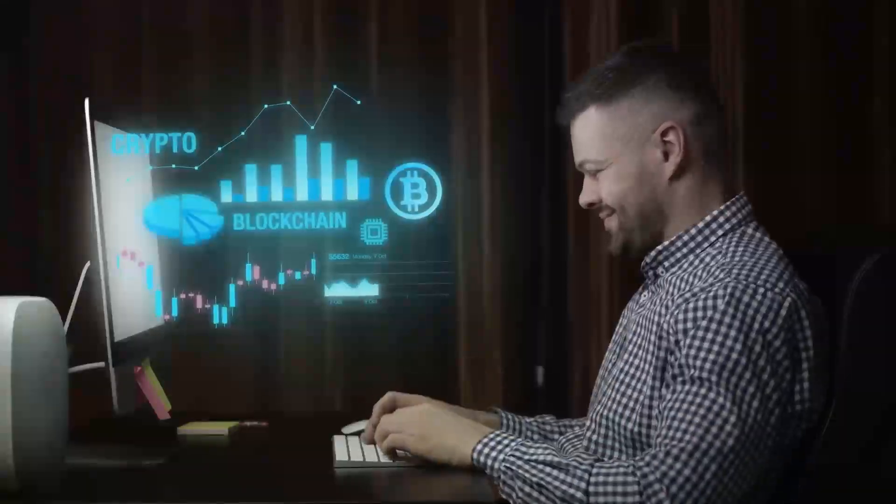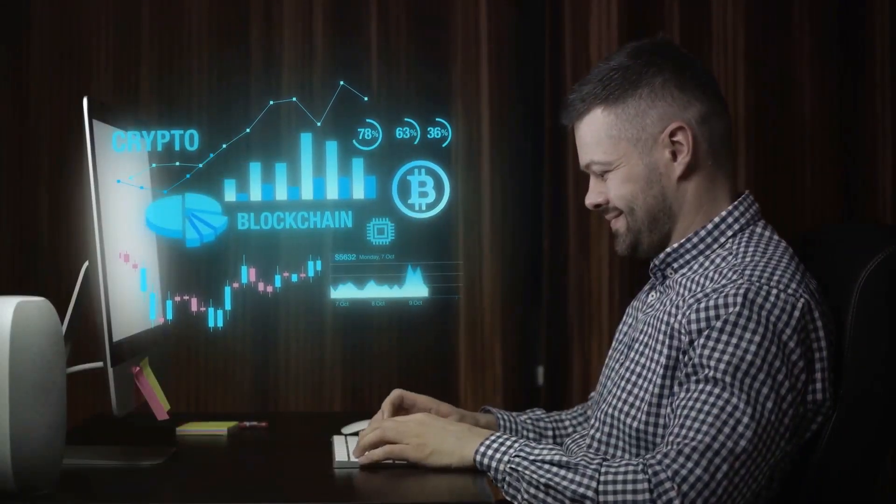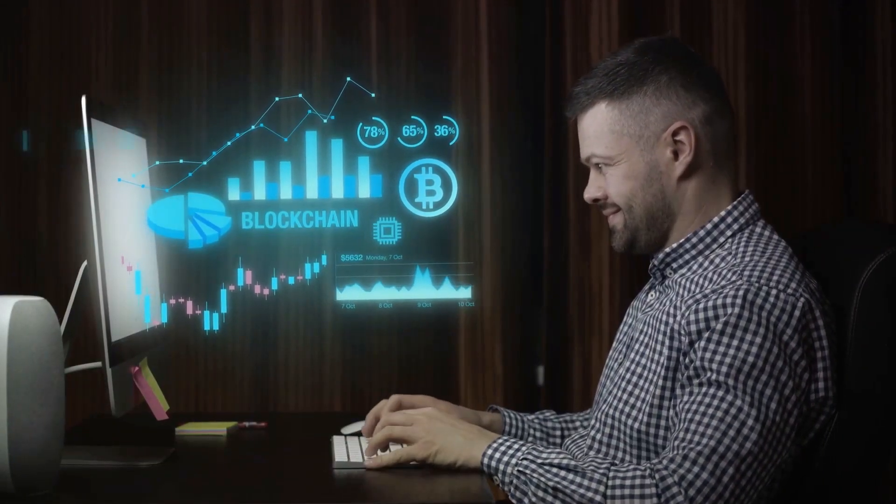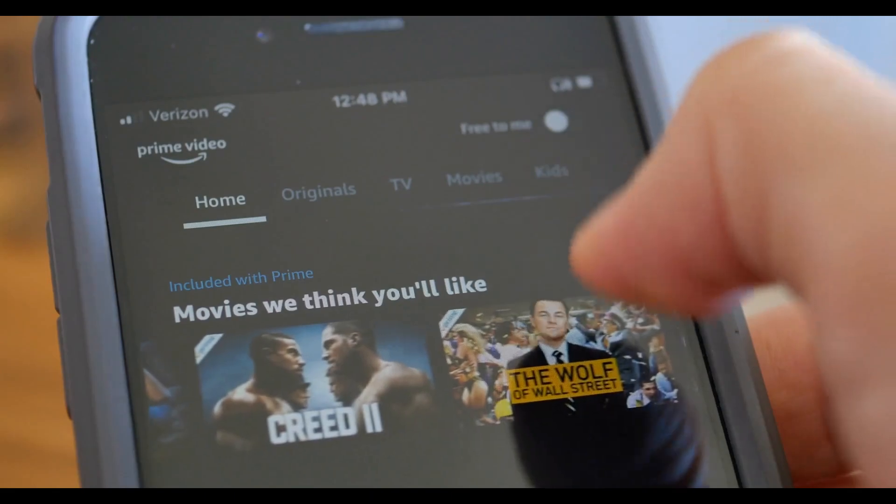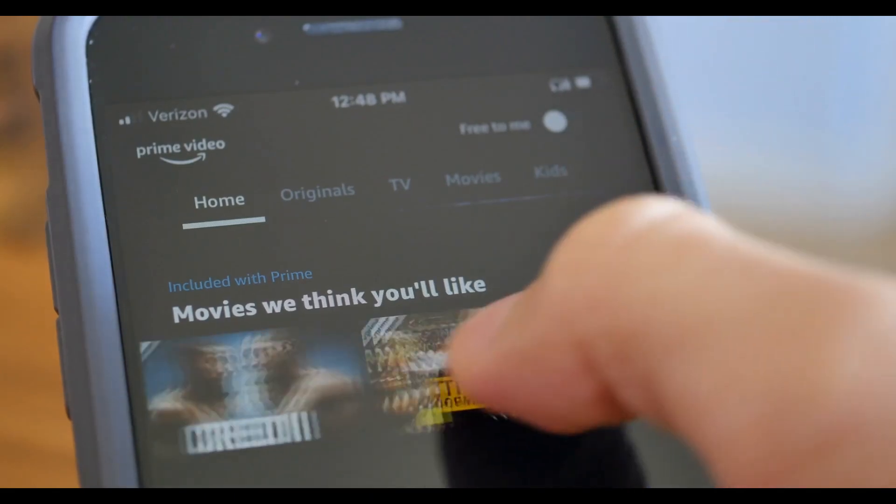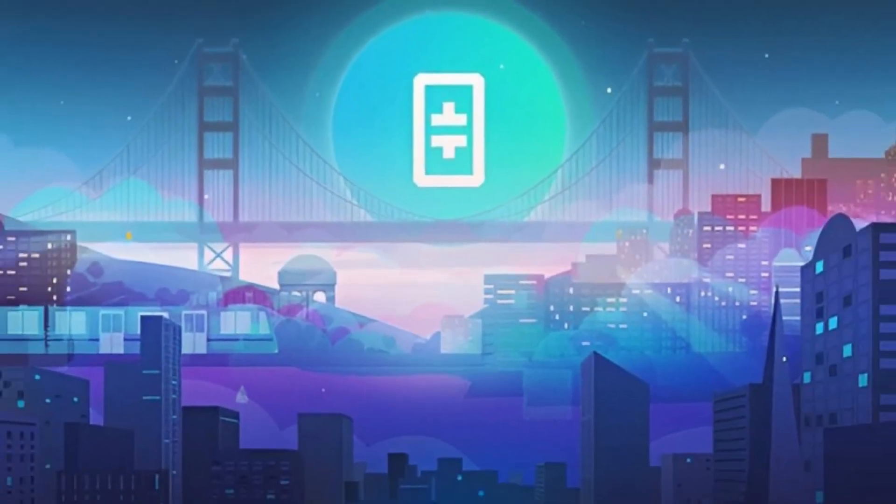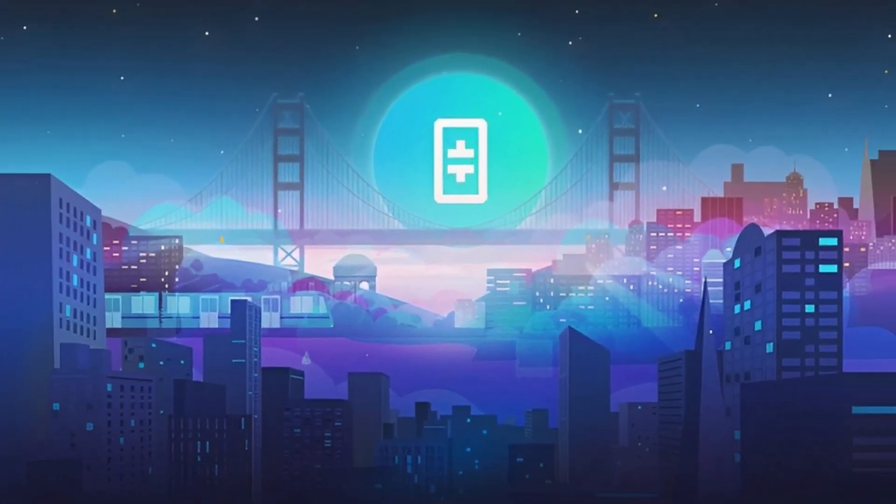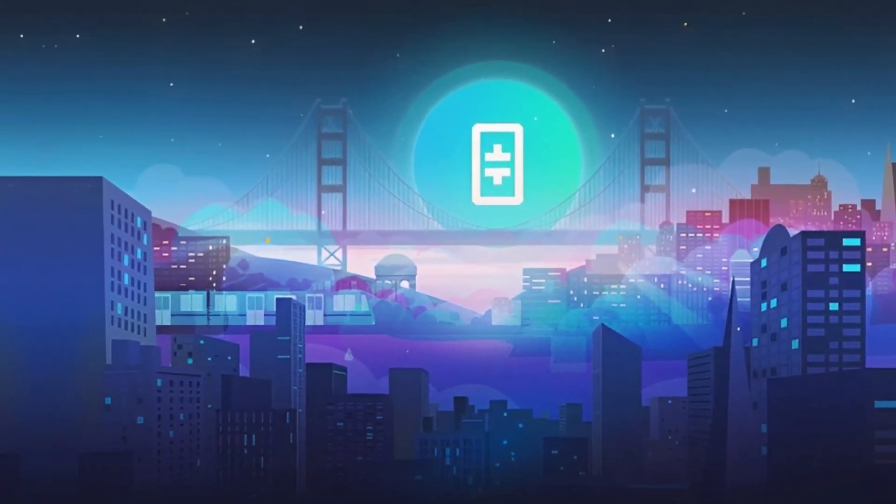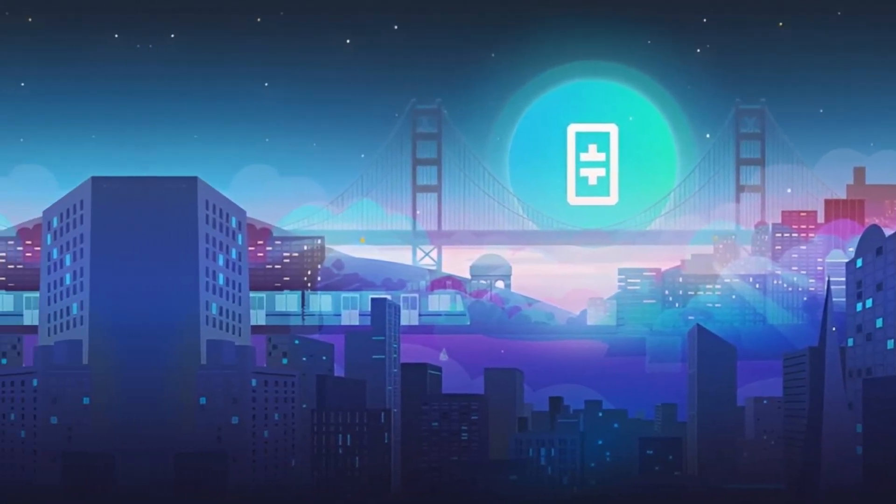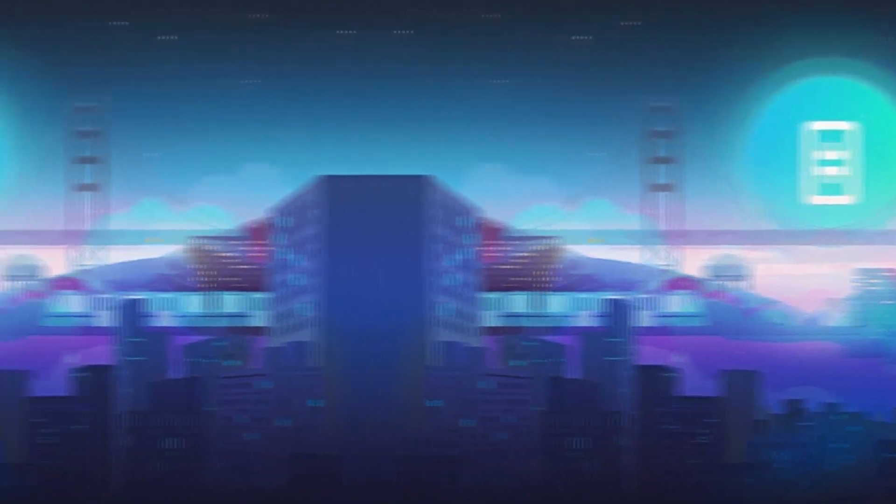So, as you stream, share, and earn, remember you're not just consuming media, you're part of a revolution in digital media consumption. The Theta Network is not just a platform, it's a revolution, and you're at the forefront of it.